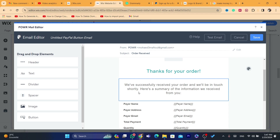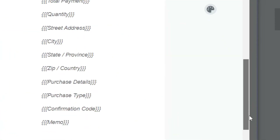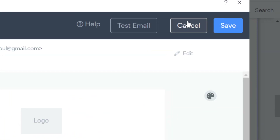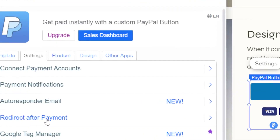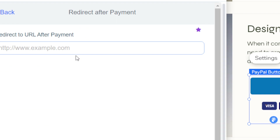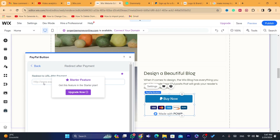The auto responder email says: 'Thanks for your order, we have successfully received your order, we will be in touch shortly.' You can also add the payer name, the payer address, and customize this as you want. Click 'Save'. There is also a 'Redirect After Payment' feature to redirect customers to another product on your website, but this feature is only available when you upgrade to the paid subscription.